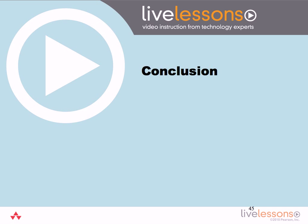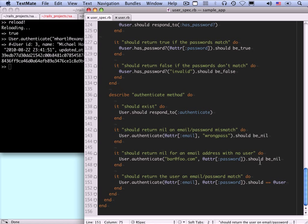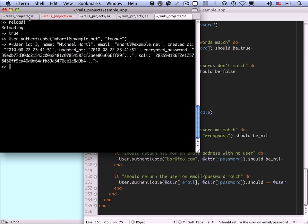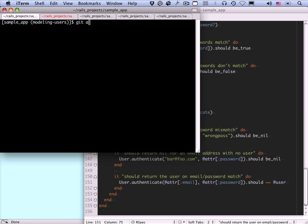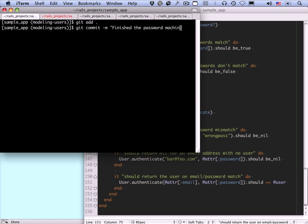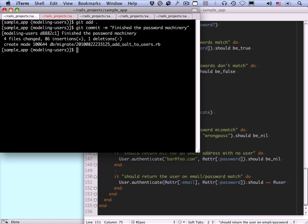At this point, we're done with the user model, at least for a bit, because we do have an industrial-strength password machinery under the hood. So let's commit this. The next thing to do is to move on to making a better user view, a user show page, which we're also calling the user profile page.